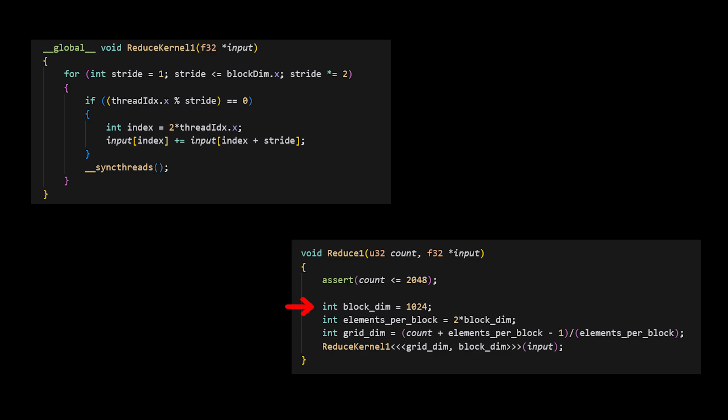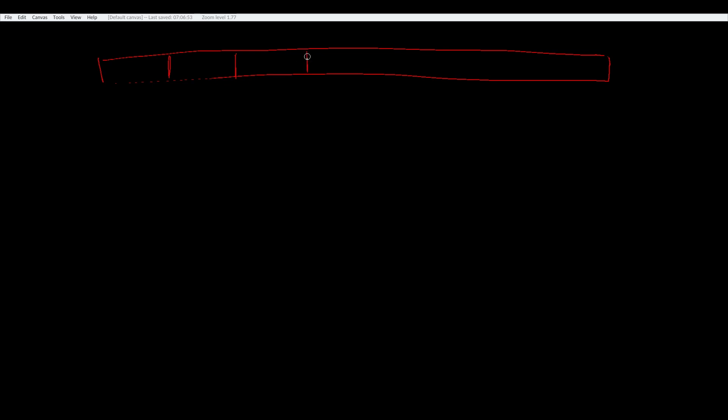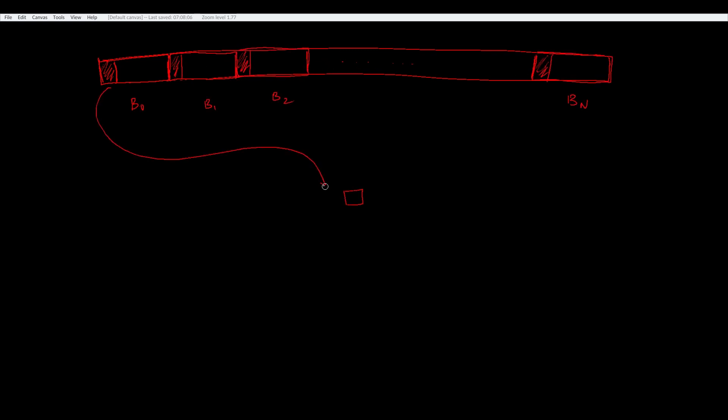and every thread is responsible for two elements. So to solve this, we can divide our input array into segments and do reduction on each of those blocks. Once the block has finished reducing its segment, one of the threads from each of those blocks can just go and atomically add its result back to a global total.